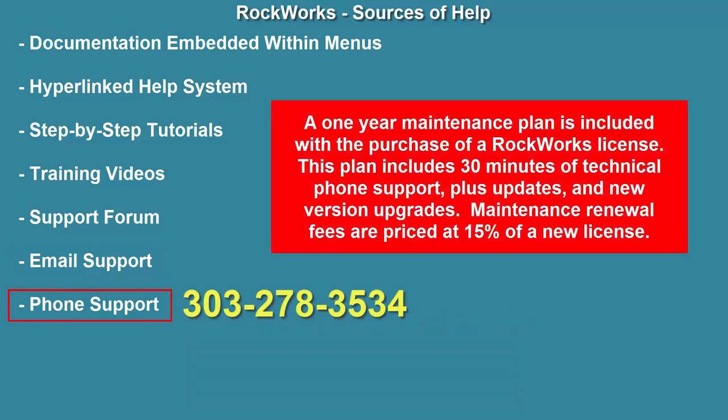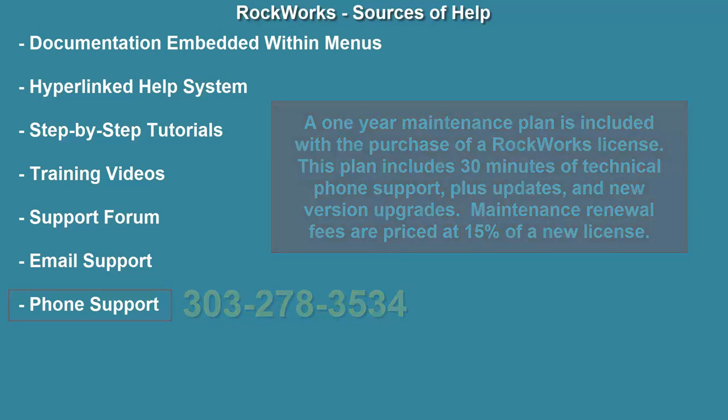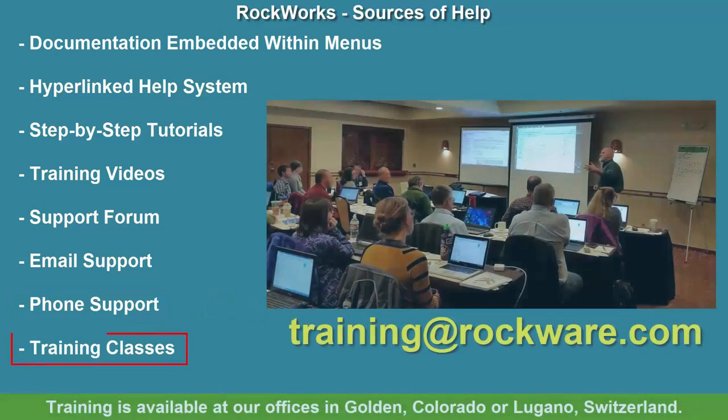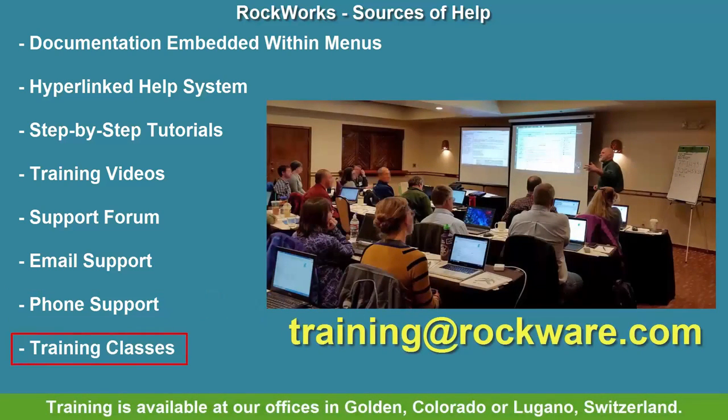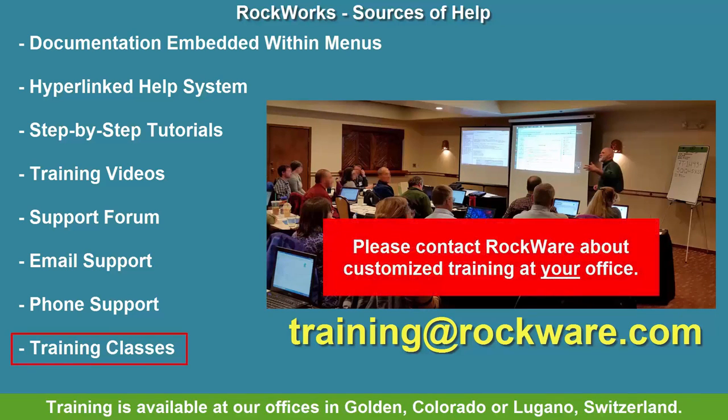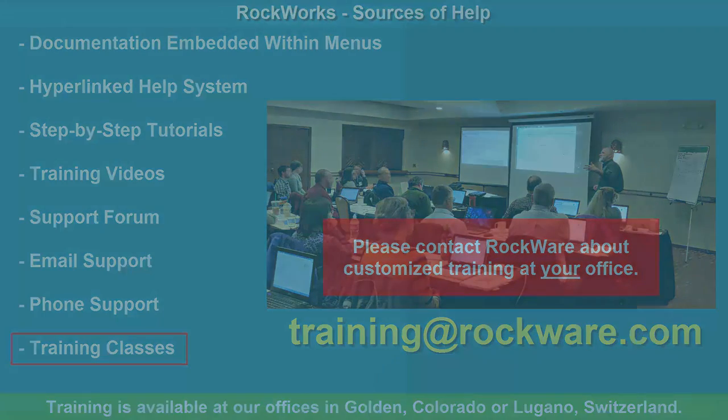A one-year maintenance plan is included with the purchase of a Rockworks license. This plan includes 30 minutes of technical phone support plus updates and new version upgrades. Maintenance renewal fees are priced at 15% of a new license. Training is available at our offices in Golden, Colorado or Lugano, Switzerland. Please contact Rockware about customized training at your office.